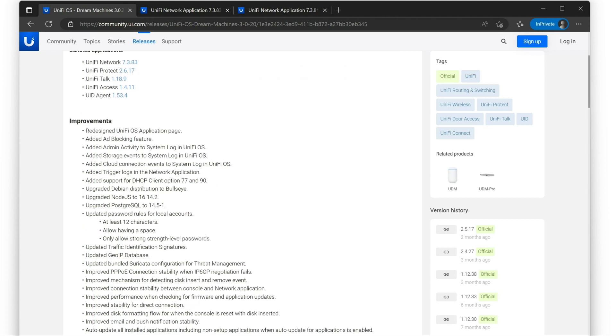The password thing is kind of interesting. There's a new requirement for 12 character and strong passwords or stronger passwords. This does not impact existing local accounts. It only impacts new accounts.